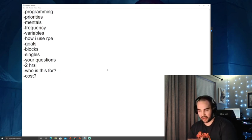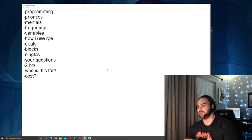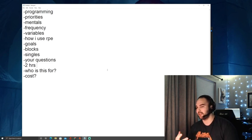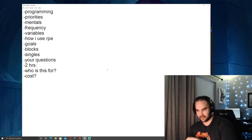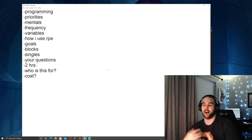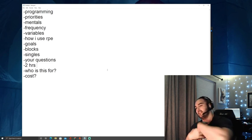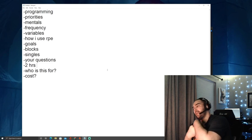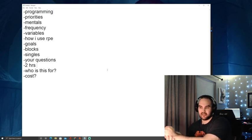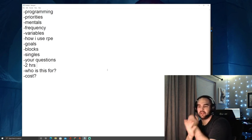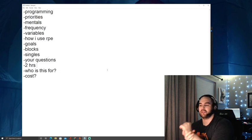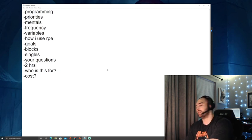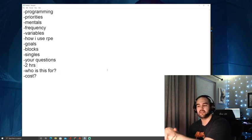I talk about frequency, different recovery variables that could affect your expectations of the training you give them. I talk about how I use RPE, maybe in a way that's not talked about as much. I talk about goals of training, what we're trying to accomplish, how long a training block should be, and I go over singles.